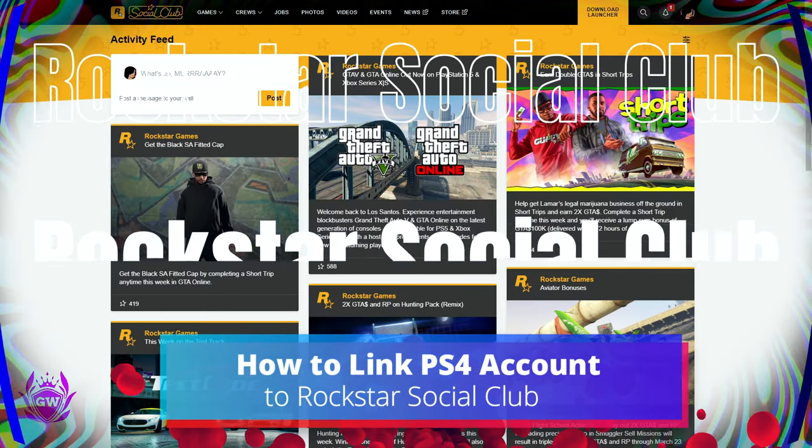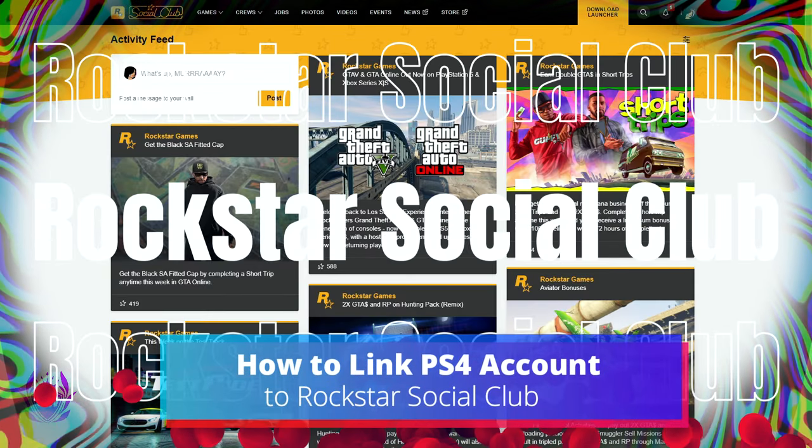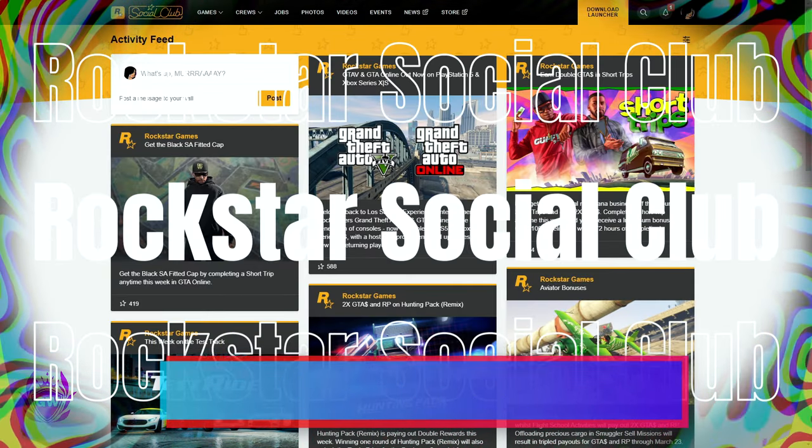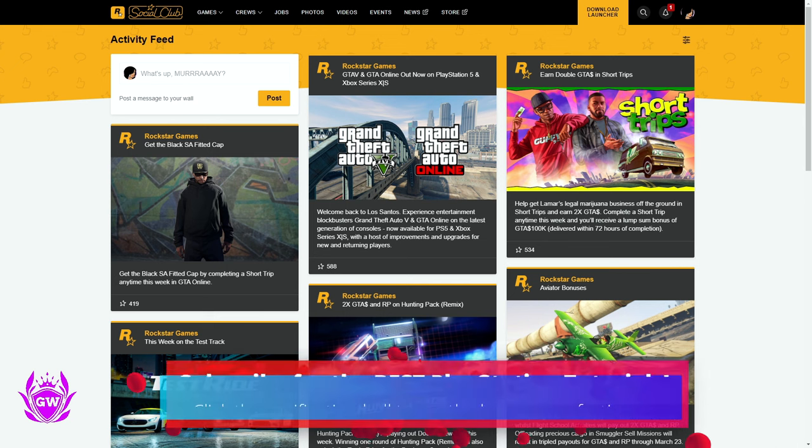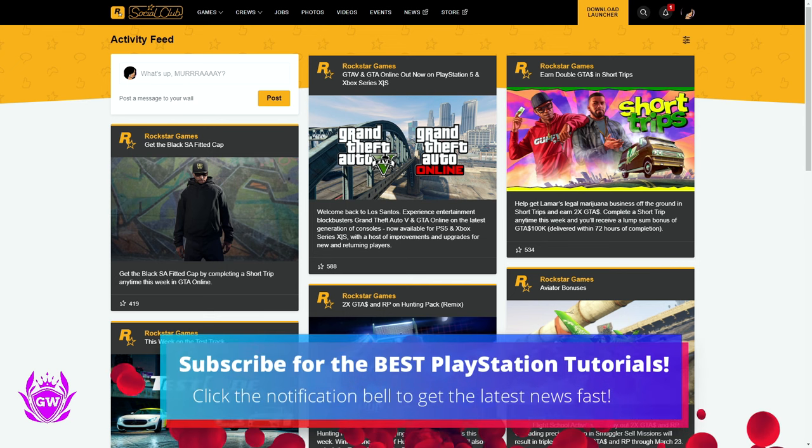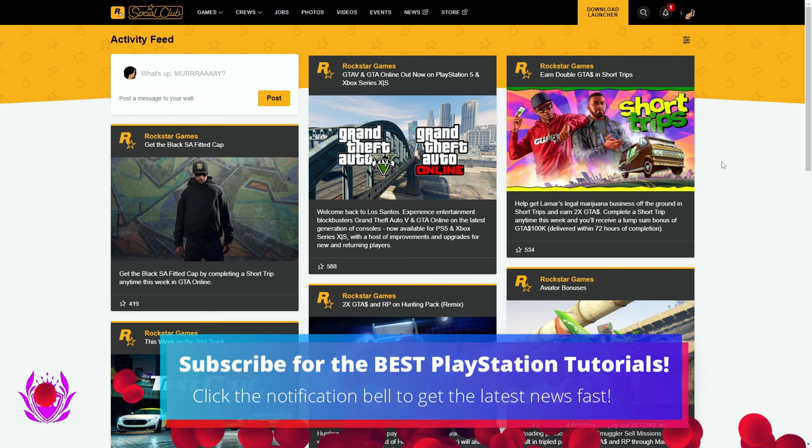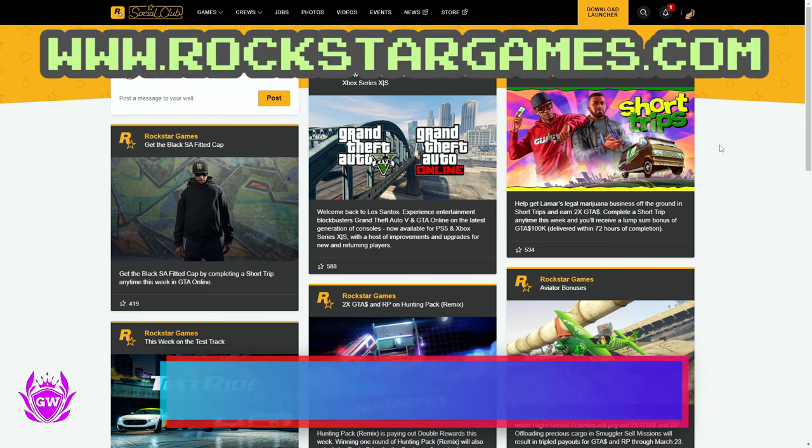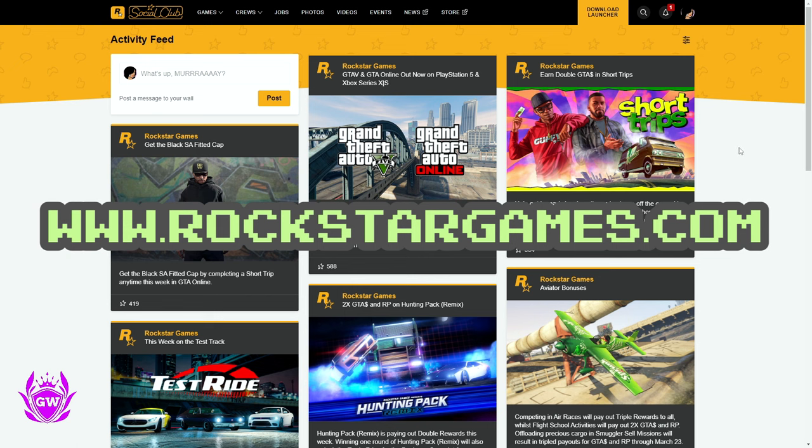This is how to link your PlayStation 4 account to the Rockstar Social Club. First things first, you want to head on over to rockstar.com. I'll leave links down below in the description and the pinned comment so this is super easy for you.